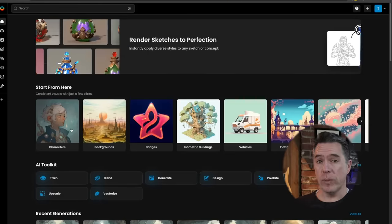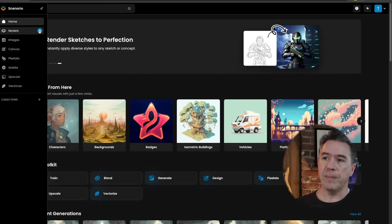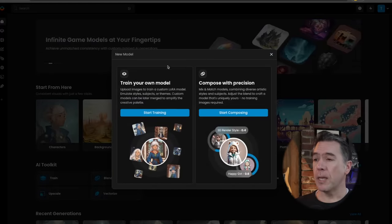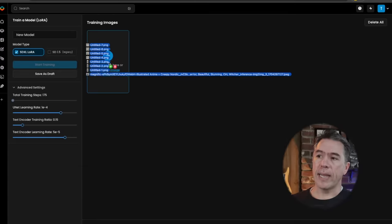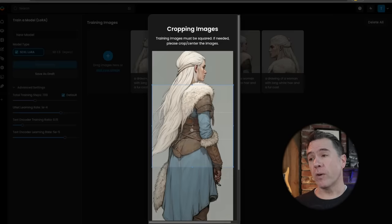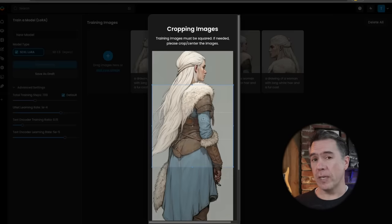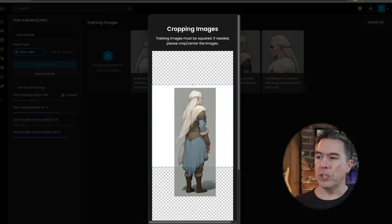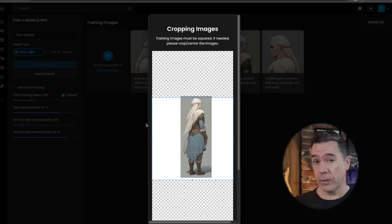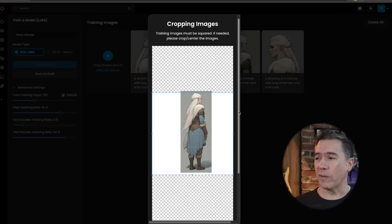Once you have your character all sliced up, it's time to head back over to the main menu and begin training. Move over to the sidebar and hit the plus button next to models. You'll be presented with two options: 'train your own model' or 'compose with precision.' You'll want to start training with your own model — drag in all of your looks. As a quick note, it does crop to 1:1 for each of the training images, so we can just accept this. When you run across horizontal images that don't fit into a 1:1, you can scroll the image down so that it fits within the bounding box.